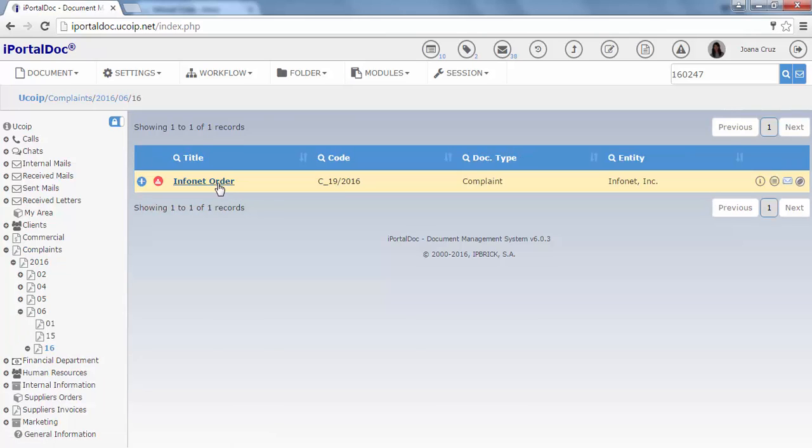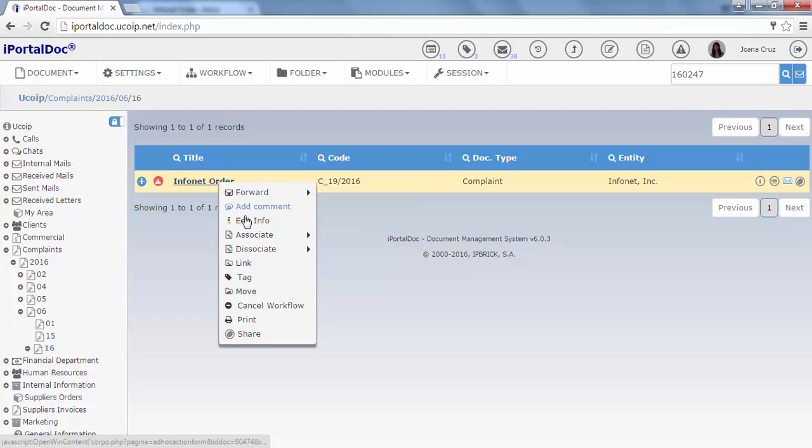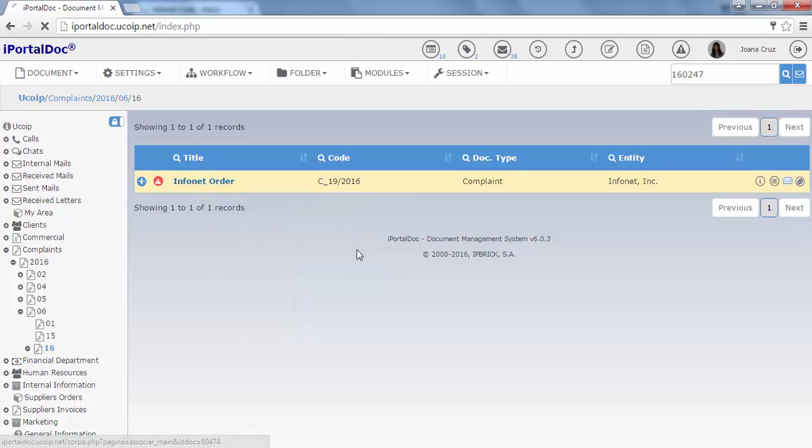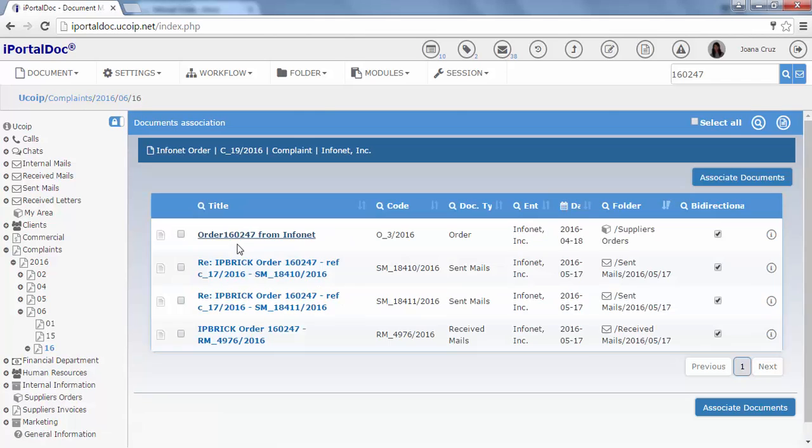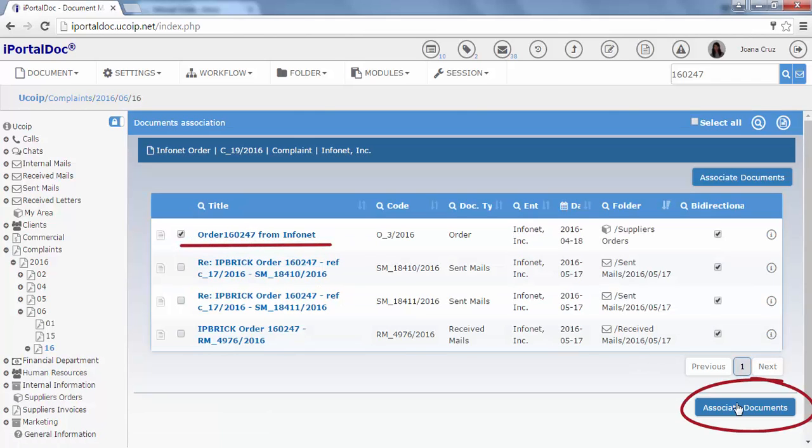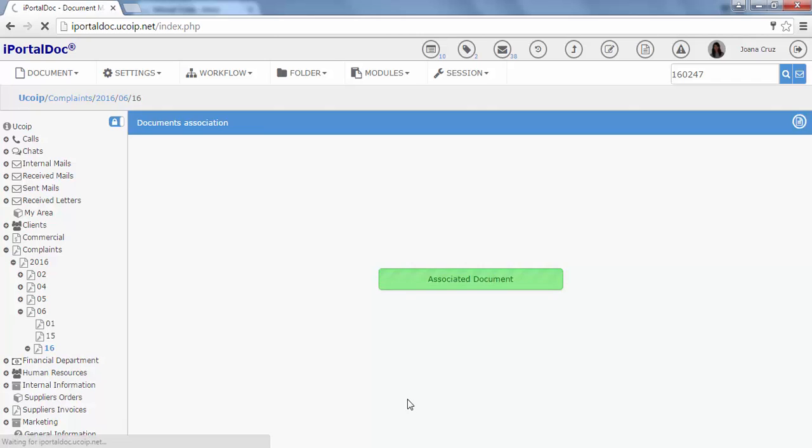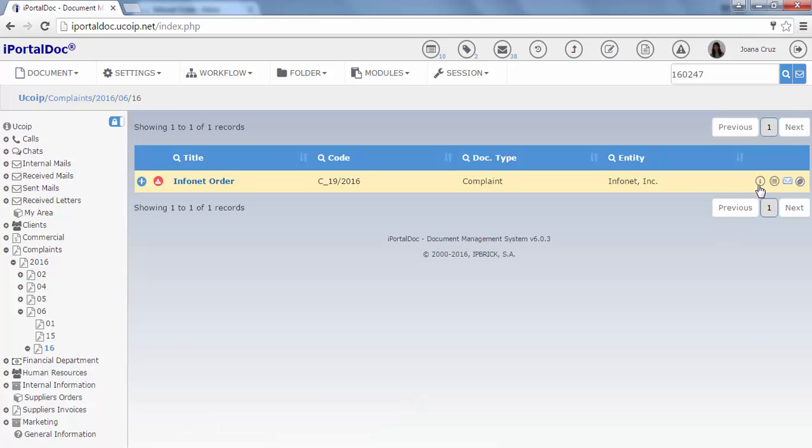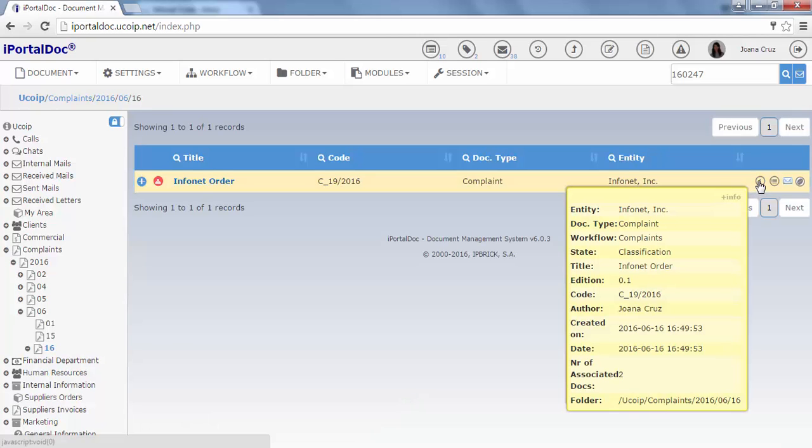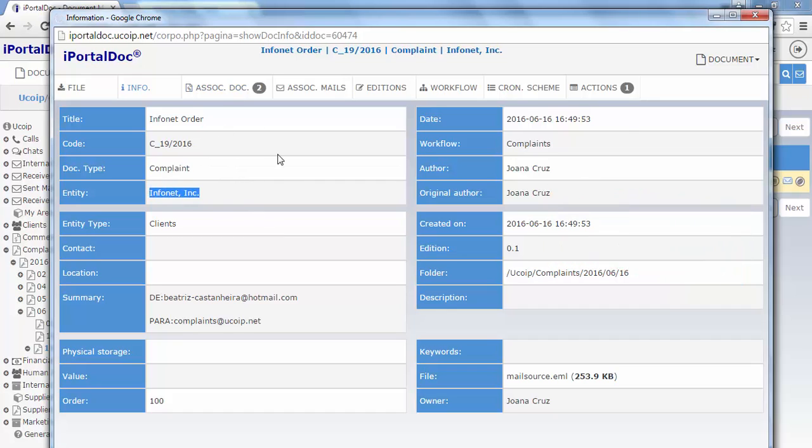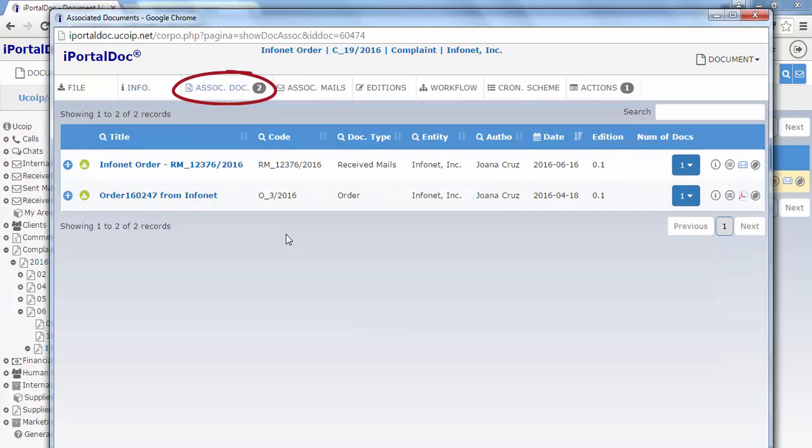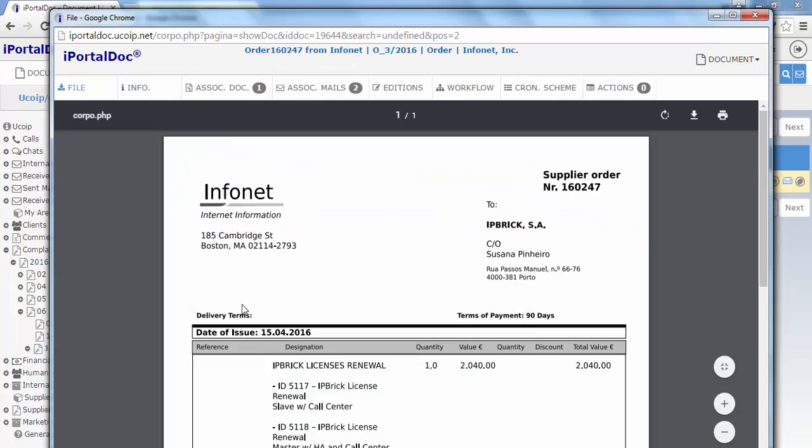Let's associate the request, which was mentioned by the client in the email, to the complaint. We click over the document title with the right button and we associate it with search. We search by the name of the document. And here is the order that we are going to associate. If we click on the plus info icon, we can see its metadata, which was automatically filled. And in the associated documents, the previously associated request.